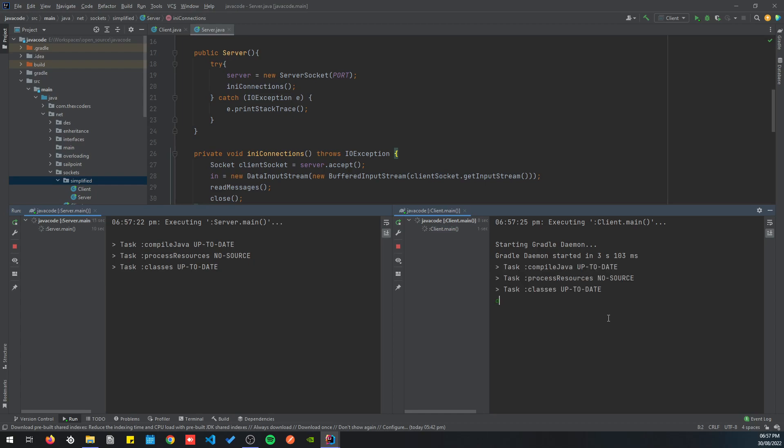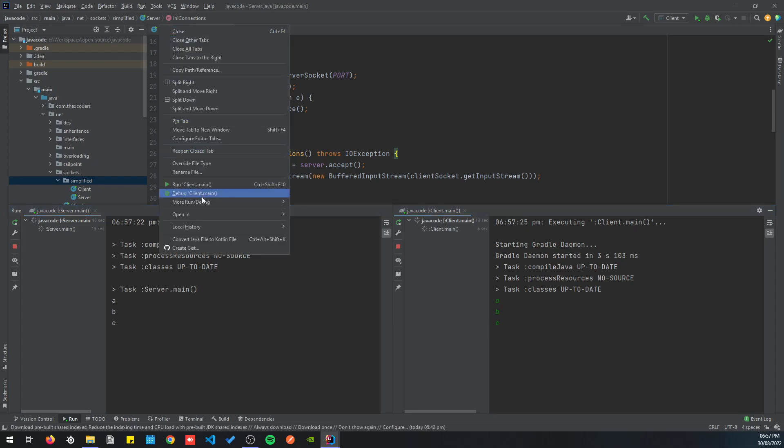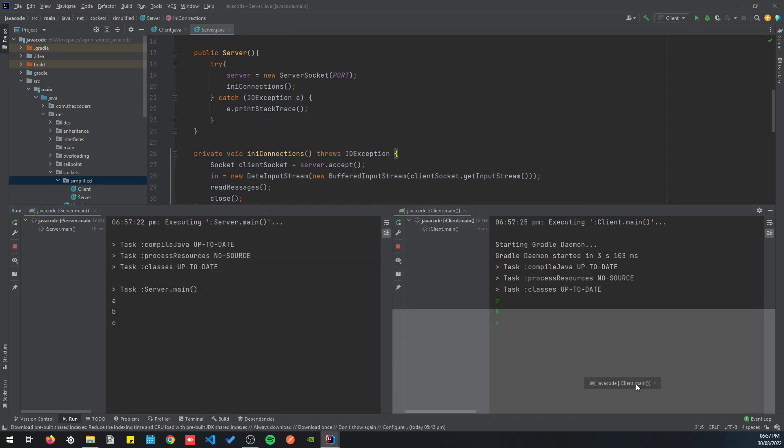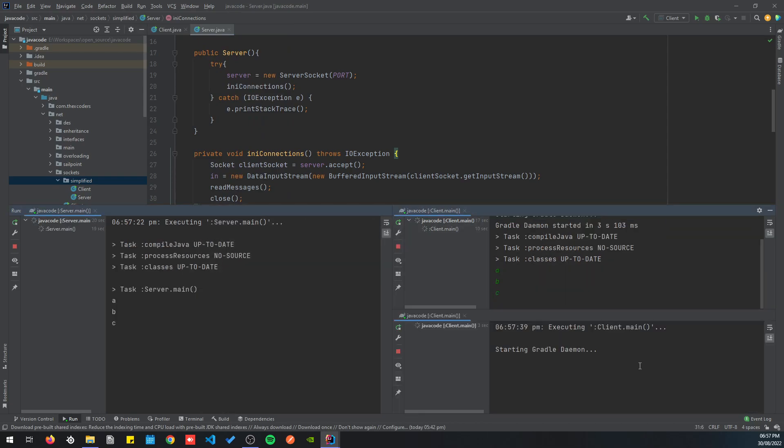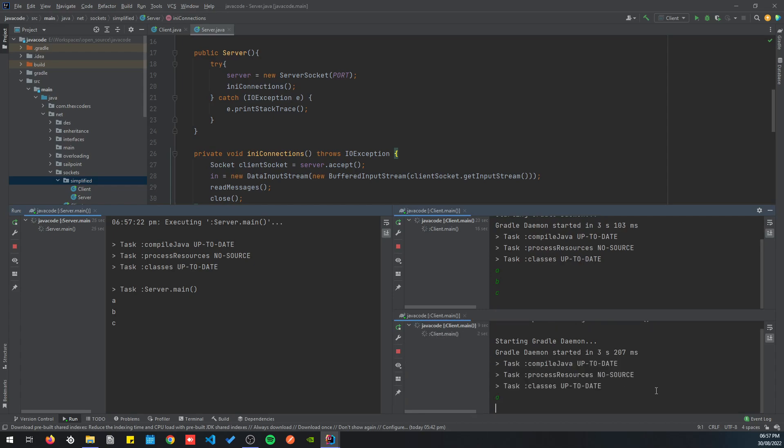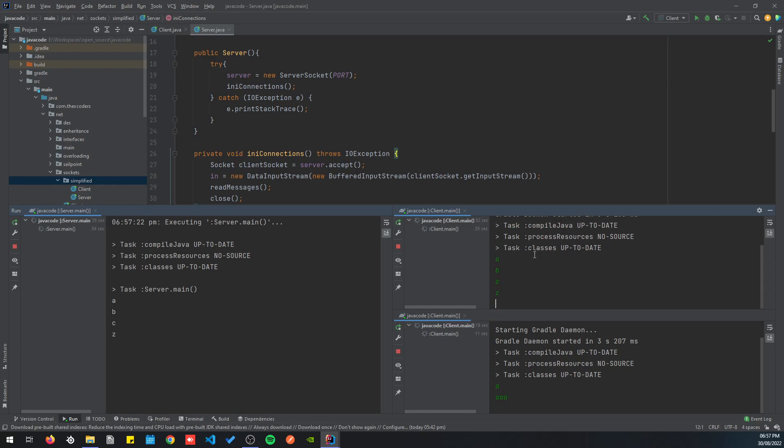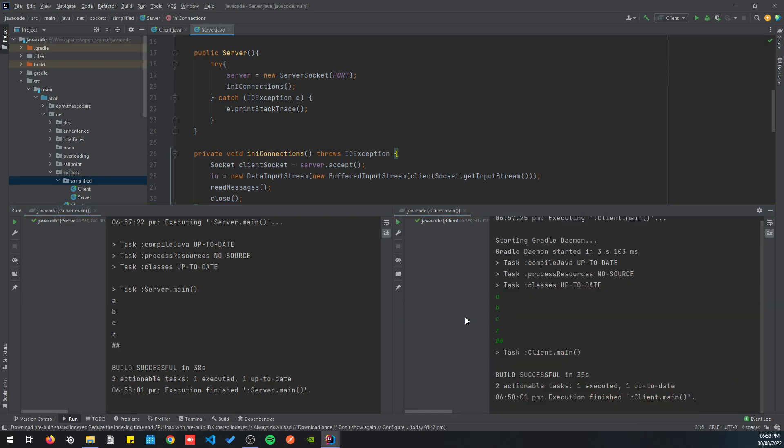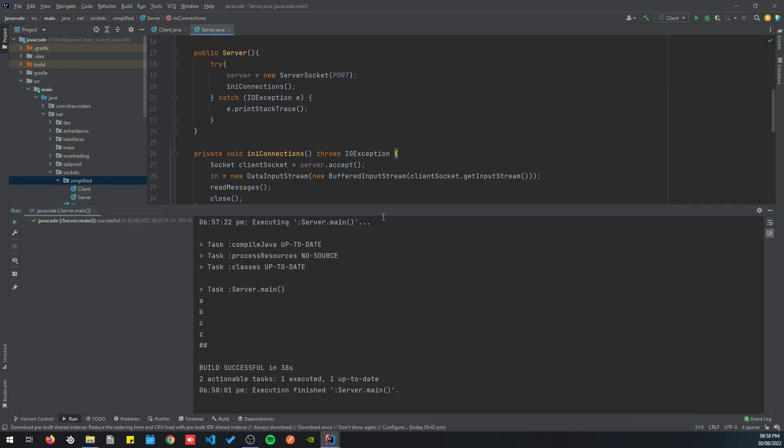We can do a little demo here. Let's run the server, then run the client and split them. Client sends a, b, c, you can see them here. Let's run another client. It's building. Let's say a, a, nothing. You see that the second client cannot communicate with the server because the first client is communicating with the server. But if we finish the communication between the client and the server, they both close.